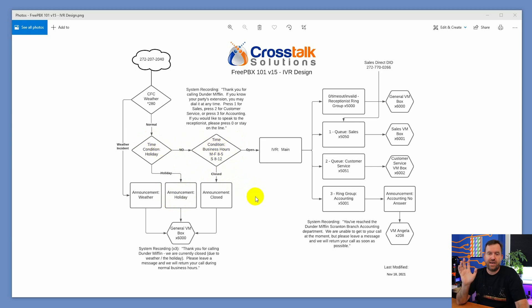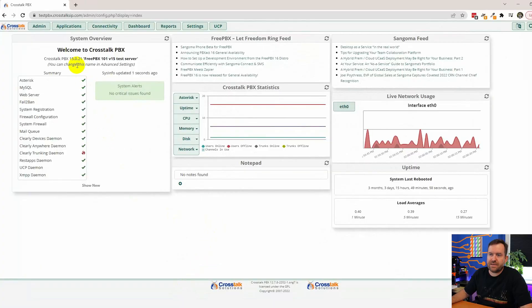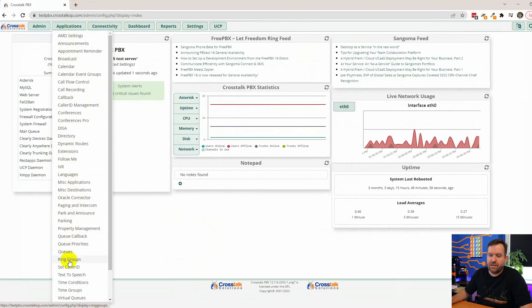Before we create time conditions, we need to create the set of times, which is called a time group. There are two different pieces to this puzzle: time conditions, which route calls based on times defined in the time group. So we need to start with the time group. Let's pop into FreePBX and go to Applications > Time Groups.